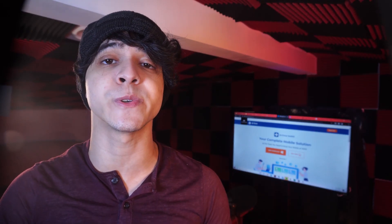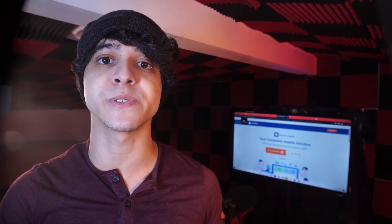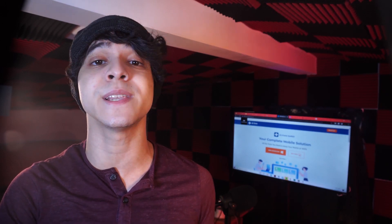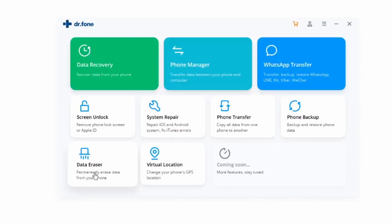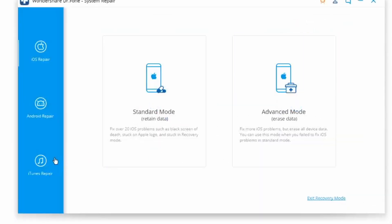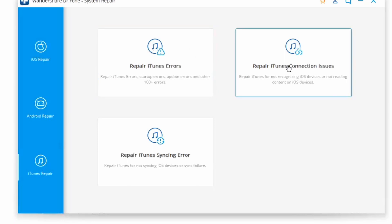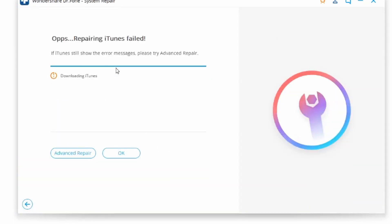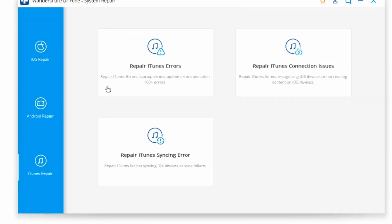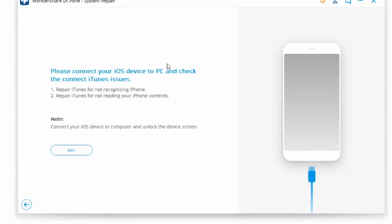You can also use an iTunes repair tool to fix iTunes Error 14 on iOS 13 using Dr. Phone. Select system repair from the main interface, then select iTunes repair, then repair iTunes errors. The tool automatically checks and repairs iTunes components. If Error 14 still pops up, click advanced repair for a more fundamental repair. If iTunes Error 14 persists after the advanced repair, try the repair iTunes connection issues option to fix any connection issues. By this point, you should be fine.